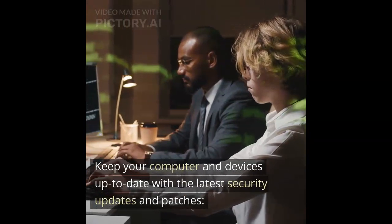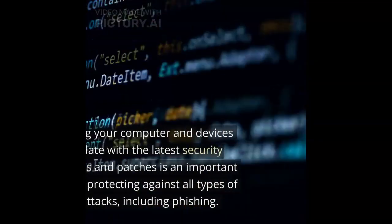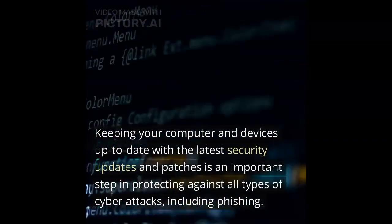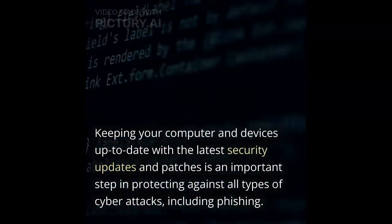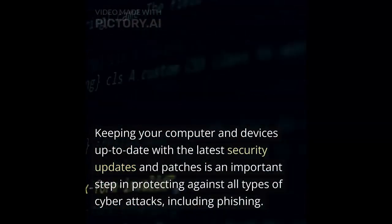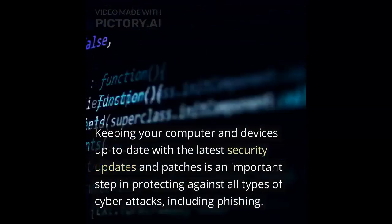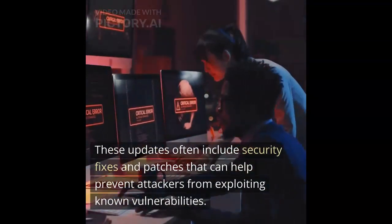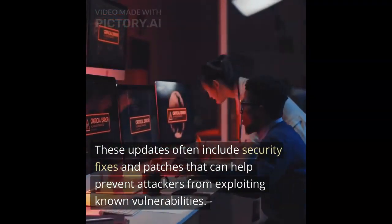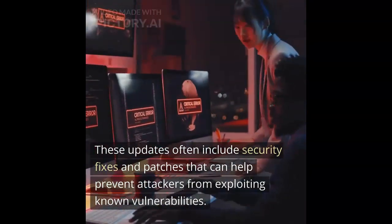Keep your computer and devices up to date with the latest security updates and patches. Keeping your computer and devices up to date with the latest security updates and patches is an important part of protecting against all types of cyberattacks, including phishing. These updates often include security fixes and patches that can help prevent attackers from exploiting known vulnerabilities.